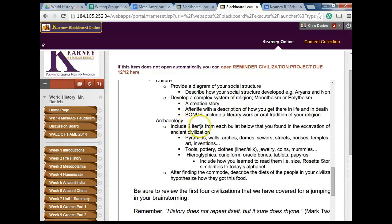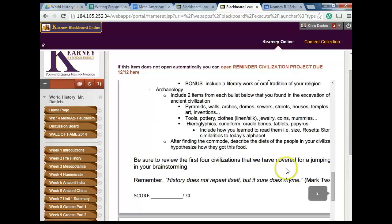Archaeology: include two items from each bullet below that you found in the excavation of your ancient civilization. When you write your paper, you're going to be writing it as an archaeologist — no personal pronouns. You're going to briefly describe the civilization and identify the artifacts dug out of the ground that tell you about it. Finally, remember: history does not repeat itself, but it sure does rhyme. It's going to be fun to create these.